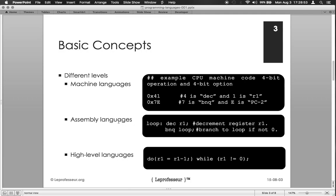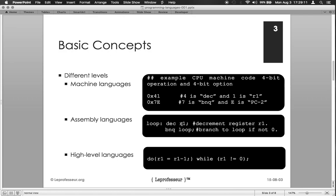In assembly language, it's a little higher level of abstraction in a human readable form. That DEC instruction R1 means decrement contents of register one by one. Then the second, BNQ loop, means if the content of the register one are not equal to zero, then go back to loop one and execute this step again.